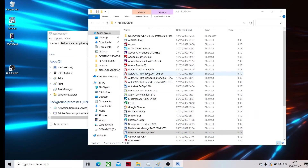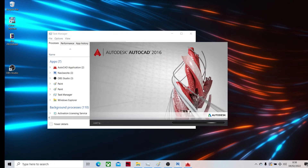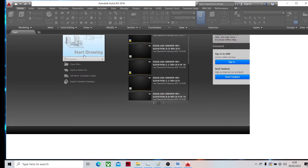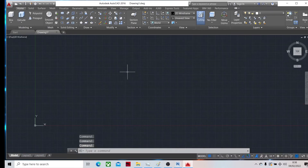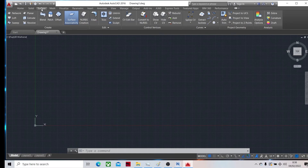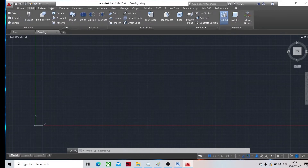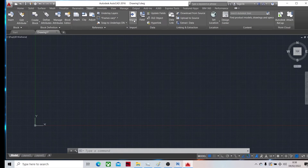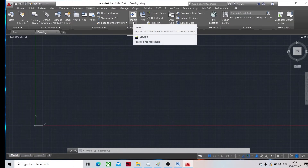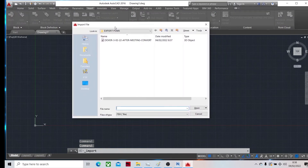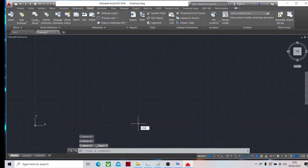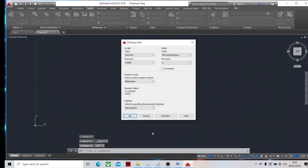We open the AutoCAD file in AutoCAD 2016. Go to Insert, then Import. First we change the unit.